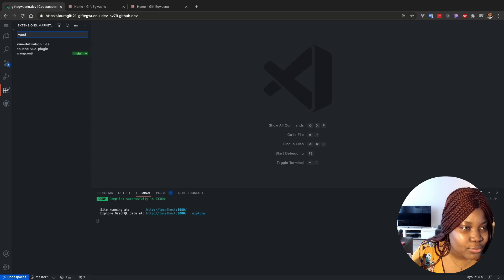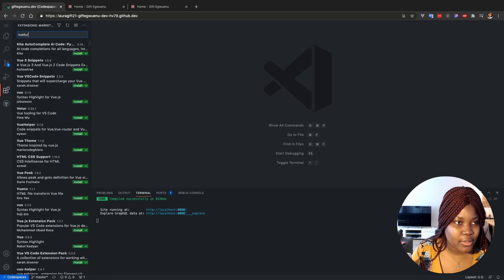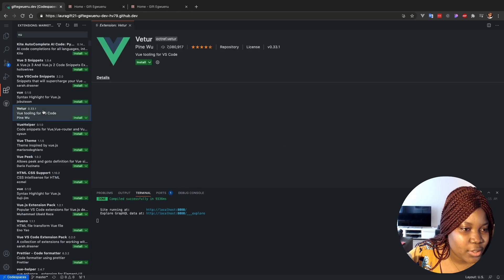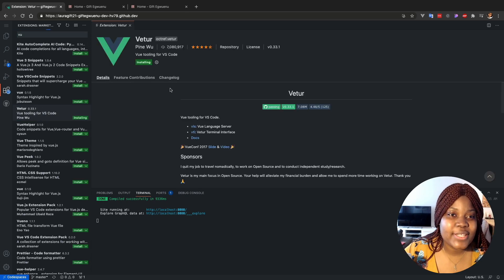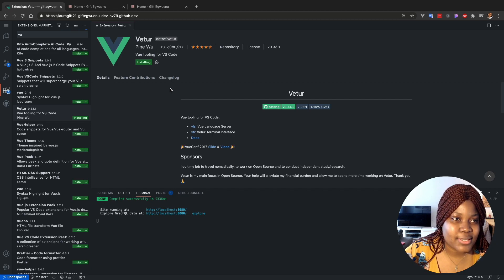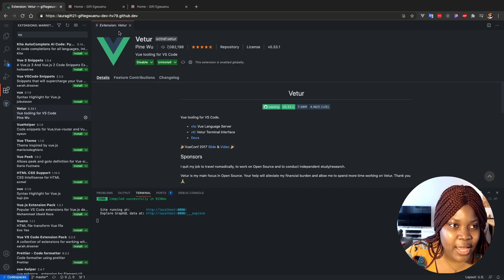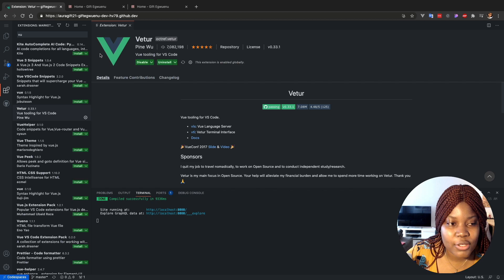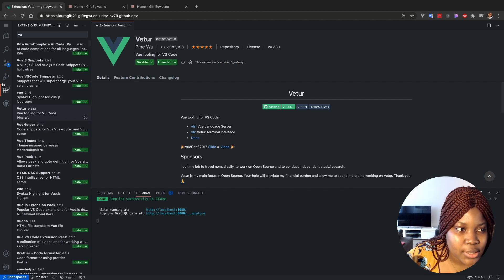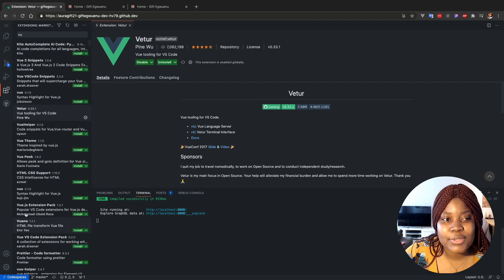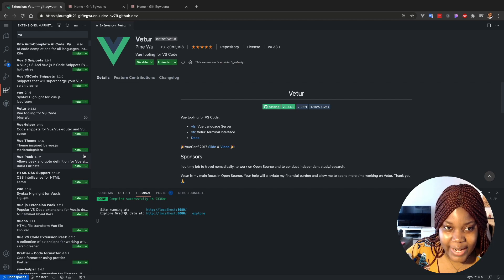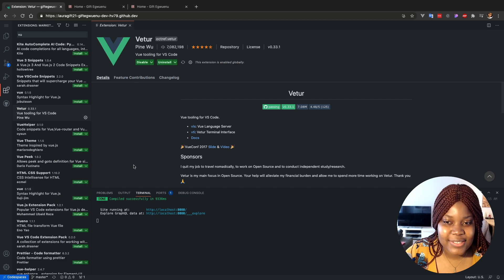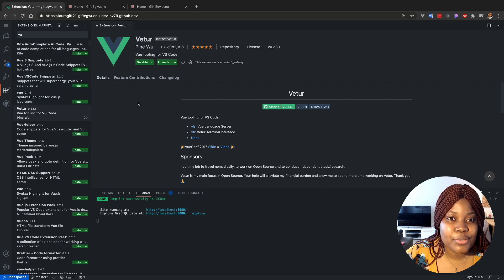You also have that here. So you can only have one extension installed, but I can probably search for more, like see the view dev tools. I'm sorry, the Vue tool. Maybe this is what I'm looking for and I can install. So think of it as having VS Code on the browser, basically.